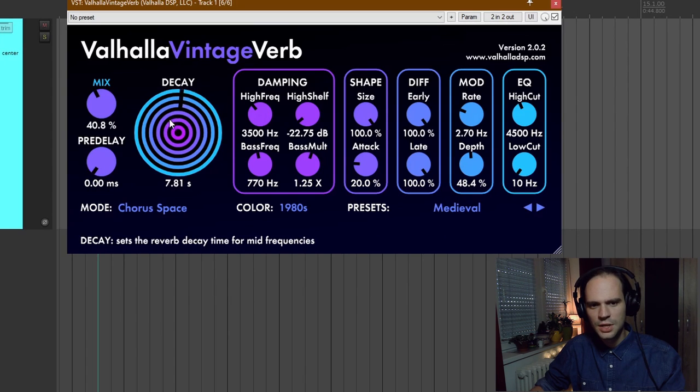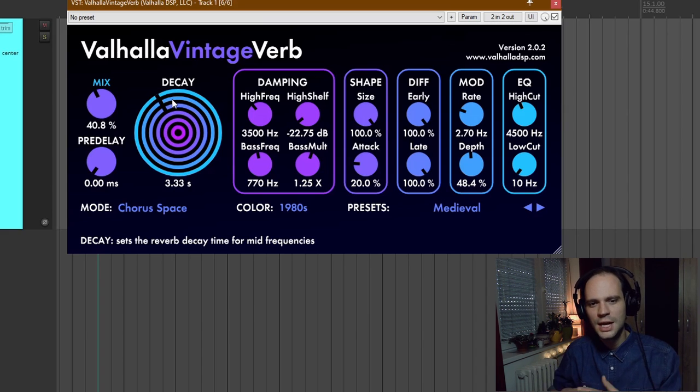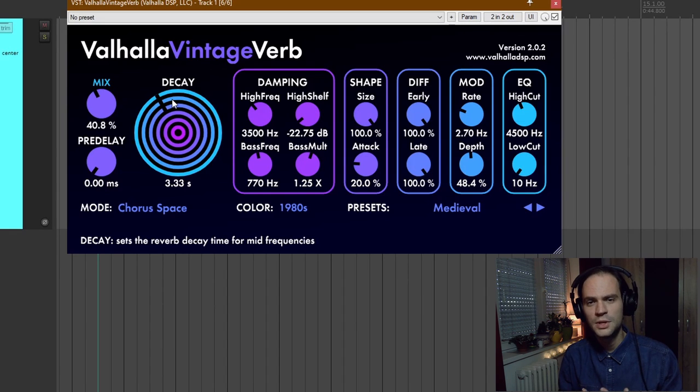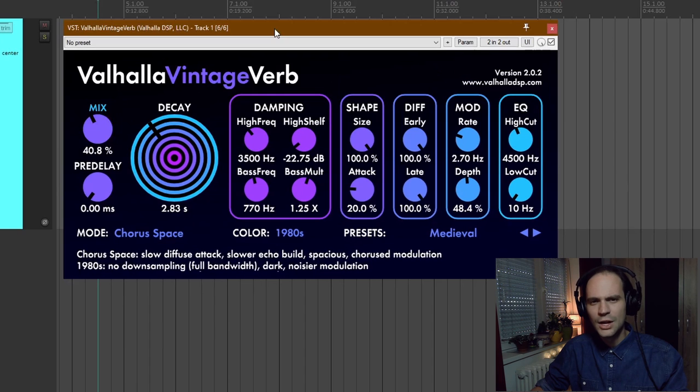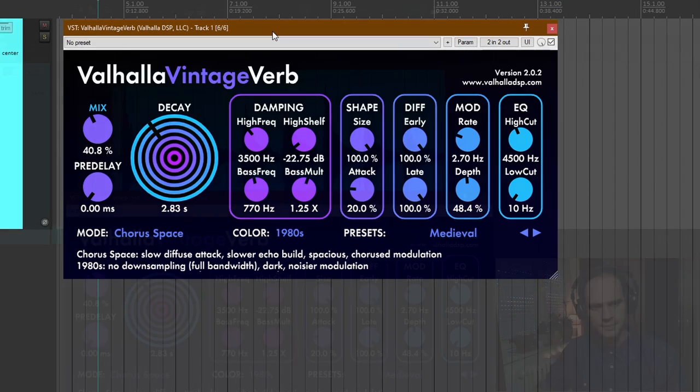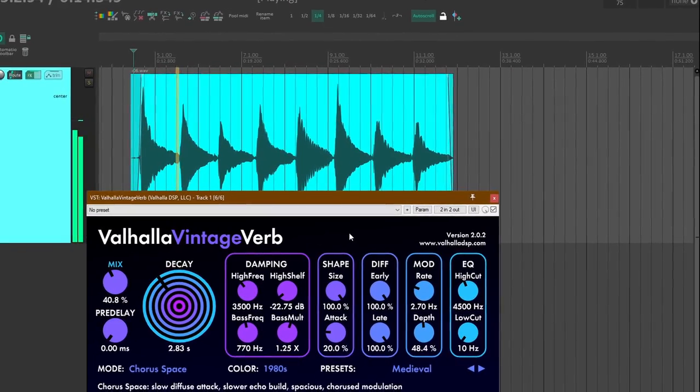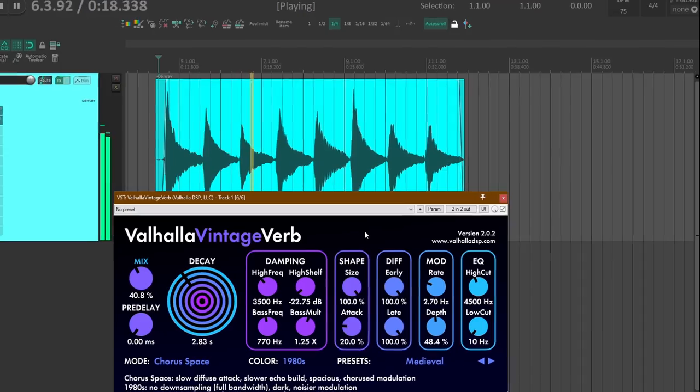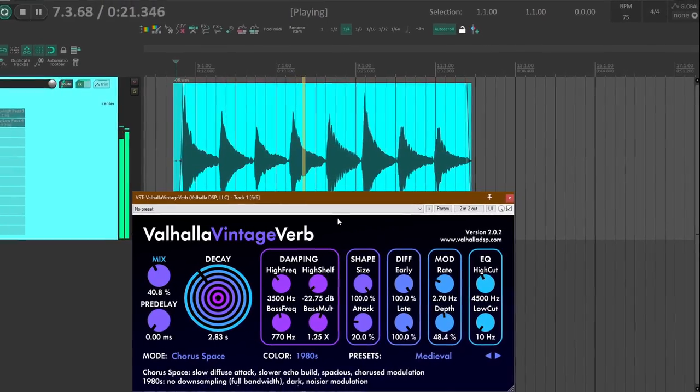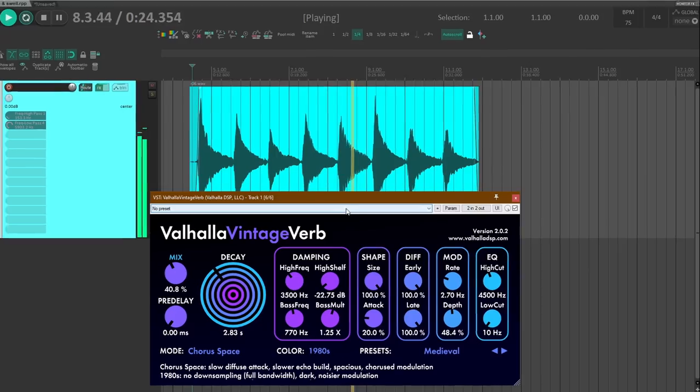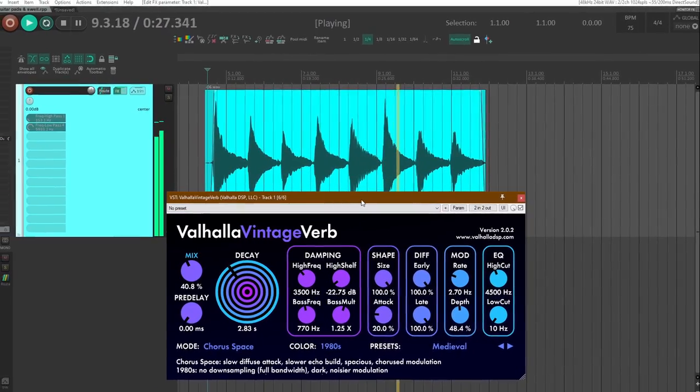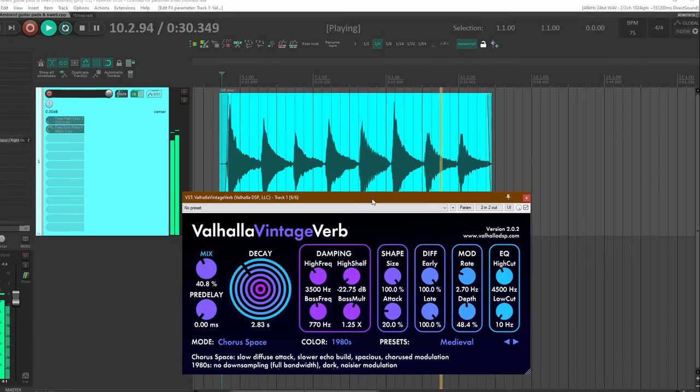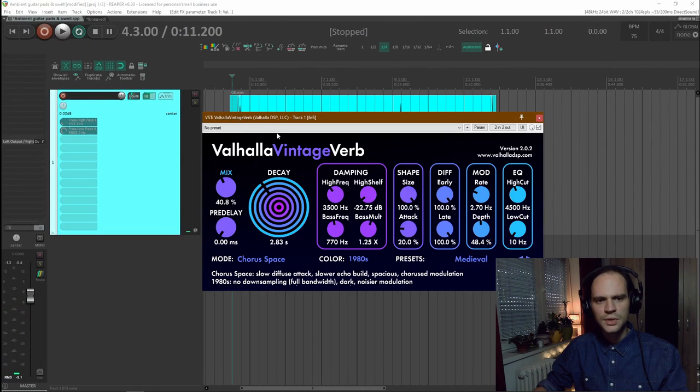But I'm going to change the decay time because this is way too much. And I'm changing the decay time because I don't need the decay time from the reverb. I just want the ambience. Because I already have the long tail going on from the delays. So I'm going to set it to about 2.8 seconds. And also what this does is it also softens the attack of the chords a bit.